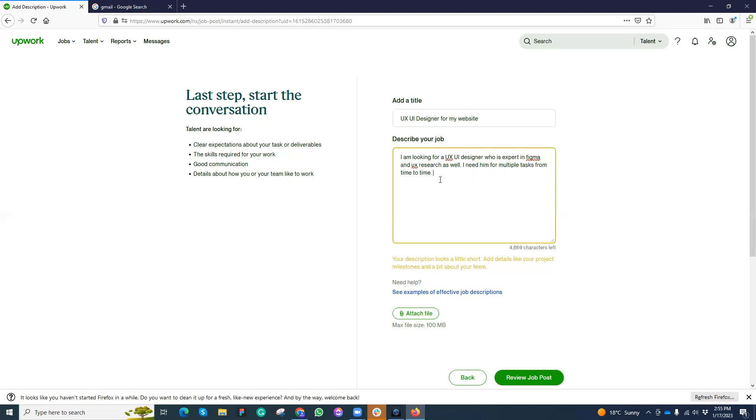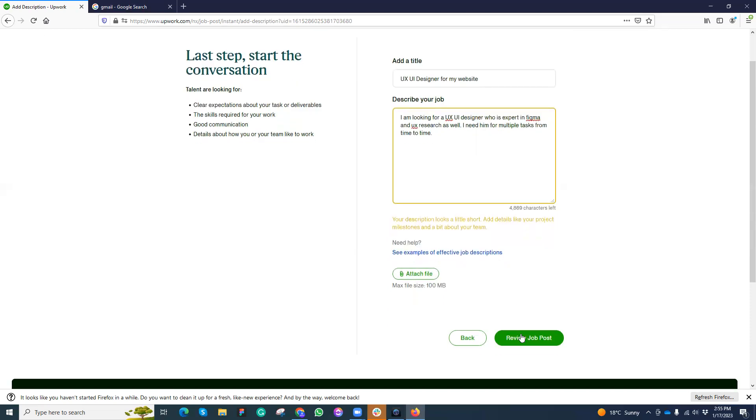I can attach any file here if needed, but suppose that just for now I have added this information and review the job post.